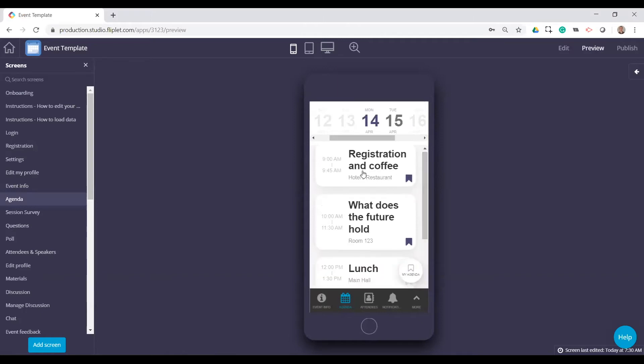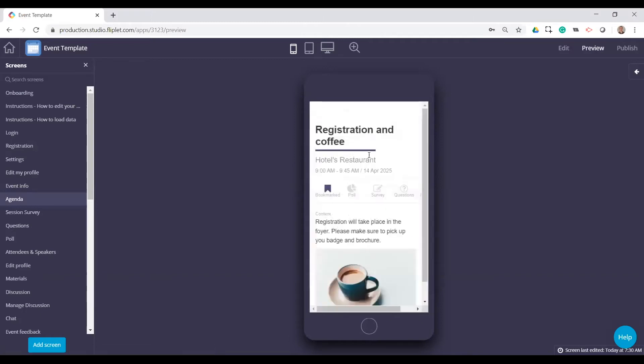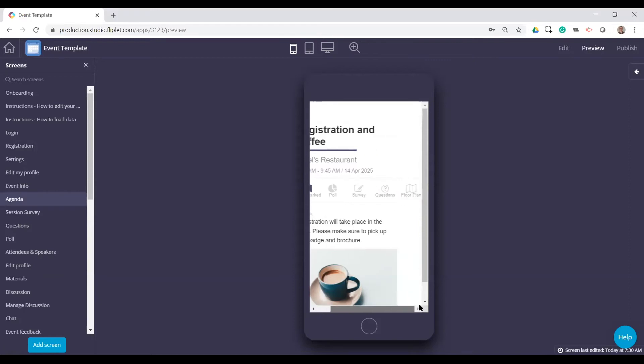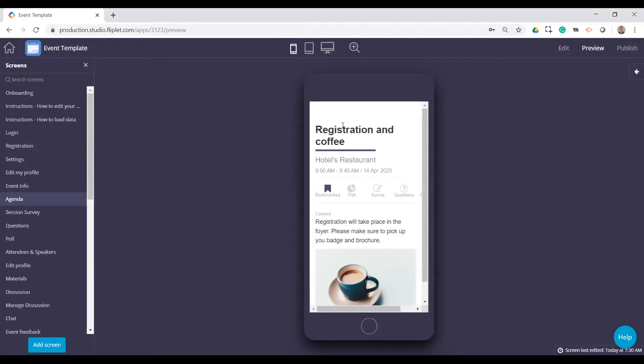Now, if you click on an agenda, you have some more details here. We can see that it's bookmarked. There are polls, surveys, questions, and a floor plan link for each session.